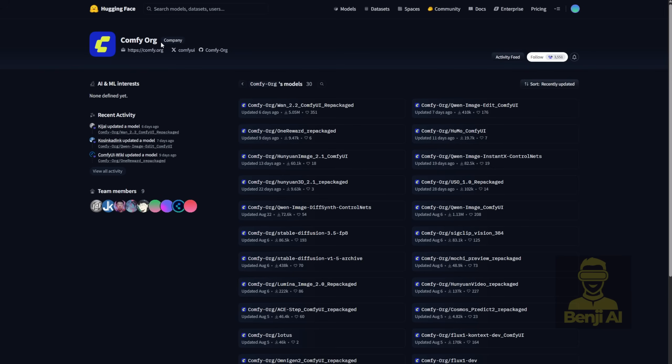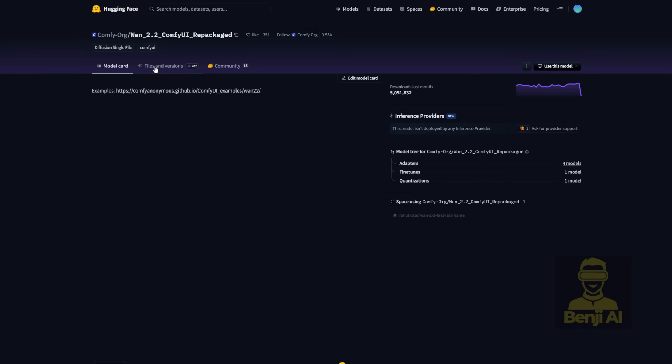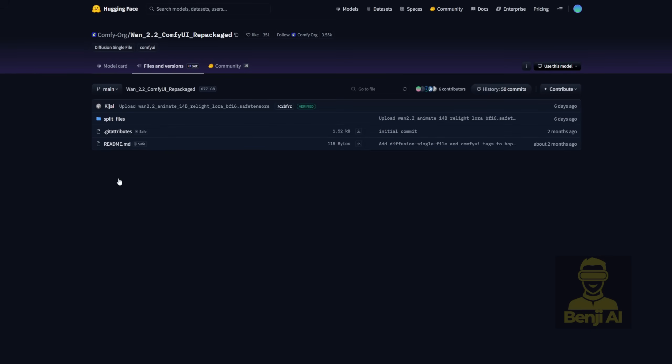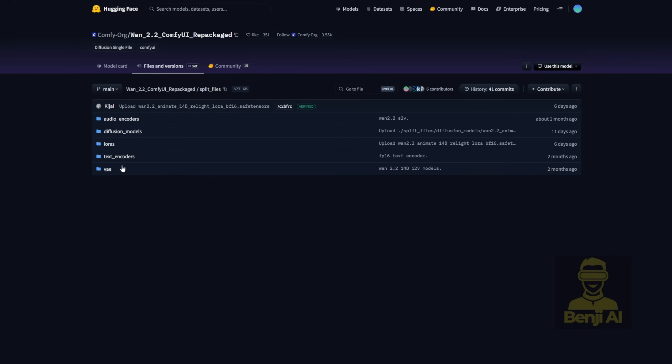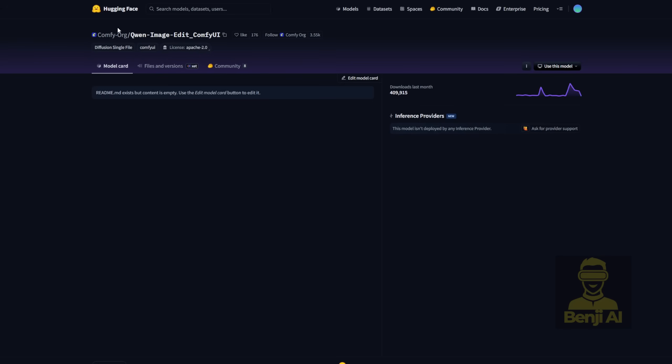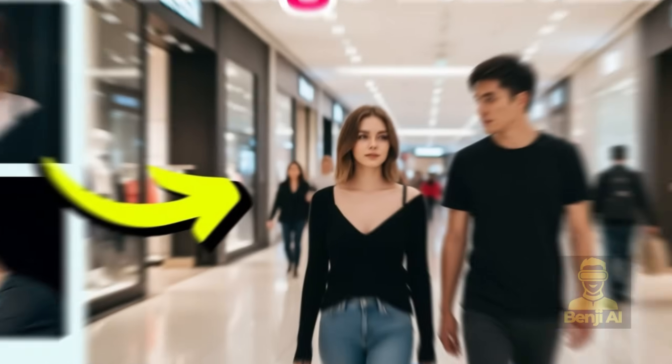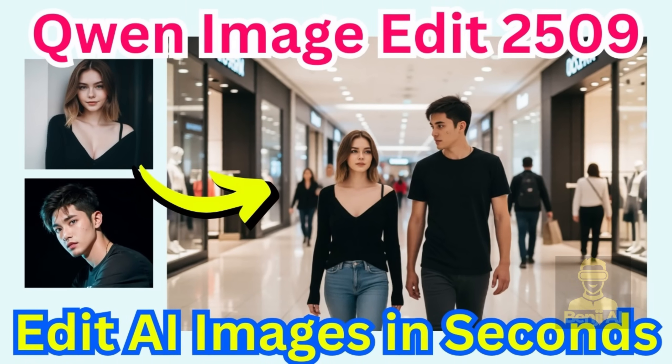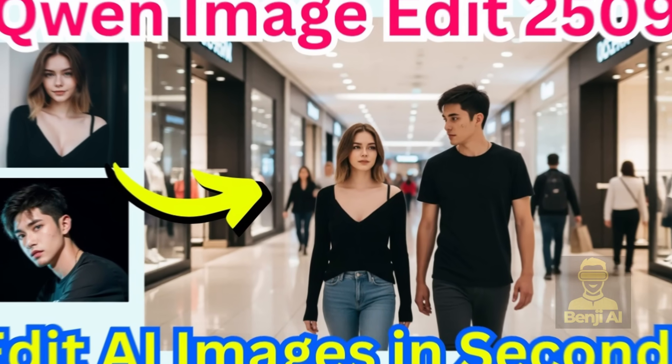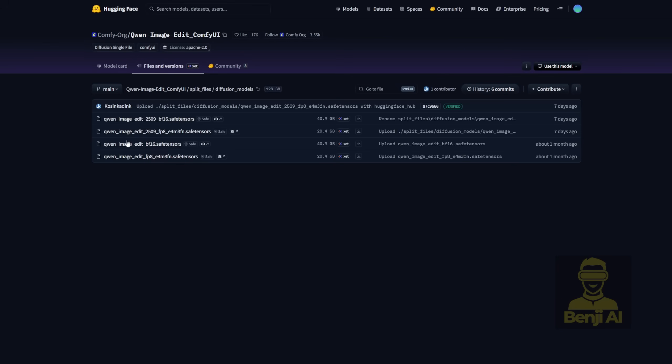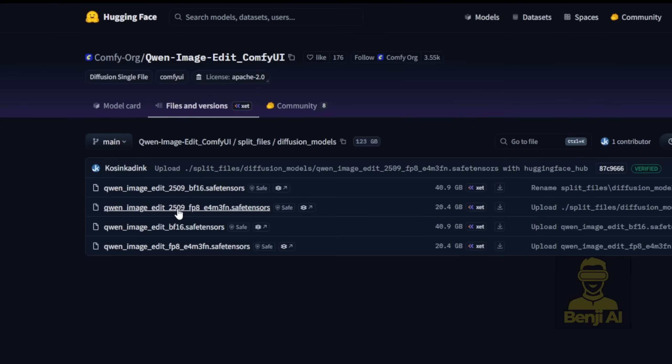First up, I've chosen the WAN 2.2 AI model. You can find all the files for it - Diffusion model, Text encoder, VAE, LORAS - in the Comfy UI Hugging Face repo. Next, we're going to use QWEN image edit, which I've talked about in previous videos. The latest update is the QWEN image edit 2509 version. This one's been improved a lot for image editing. It does a really good job preserving the parts of the image you don't want to change.